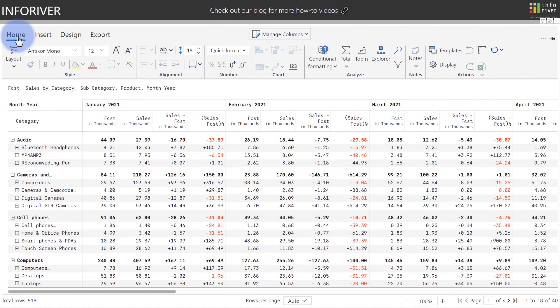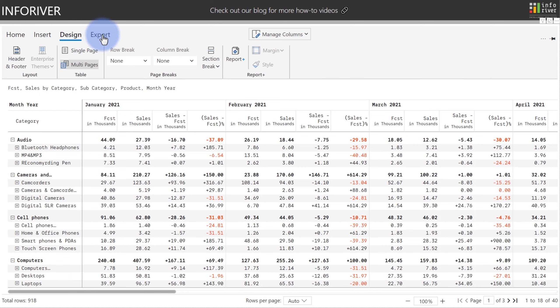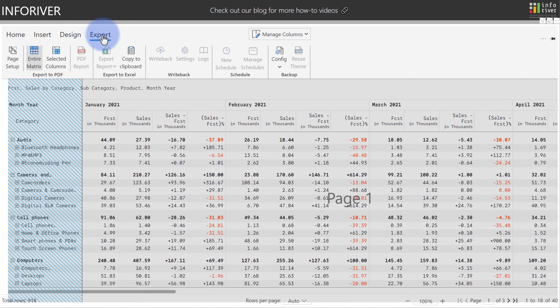Last but not least, we've reorganized the ribbon into more logical groups. Similar to Excel, we have a ribbon for the home, insert, design, and export.